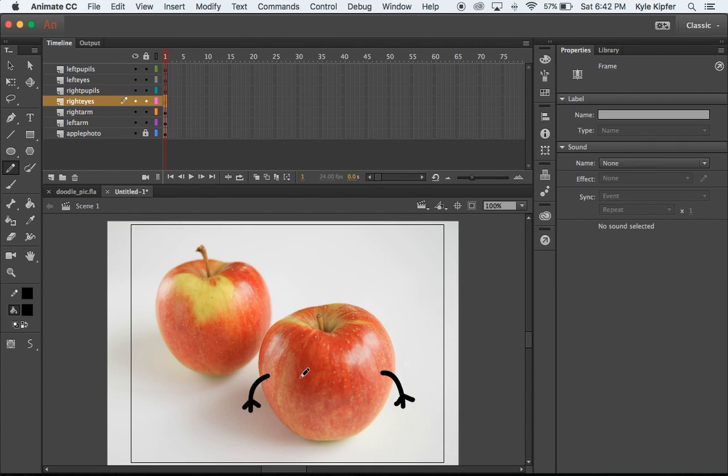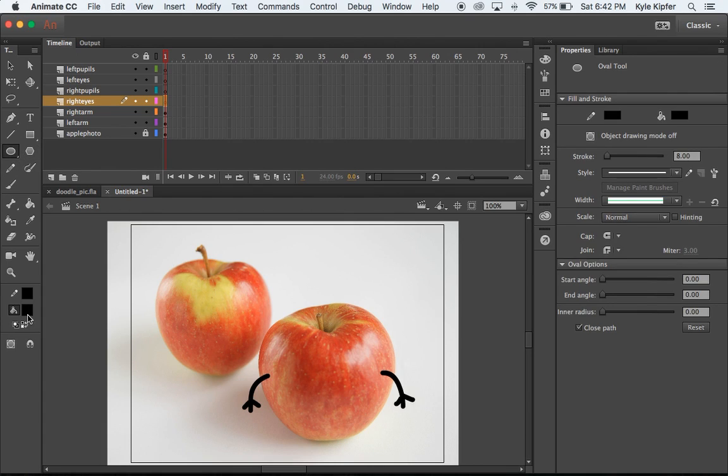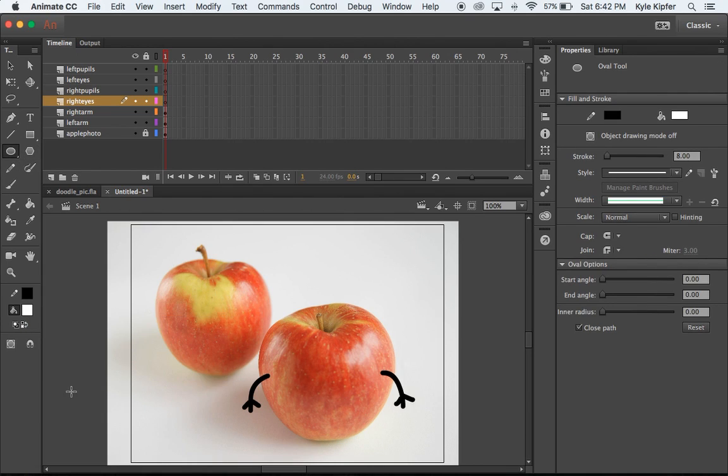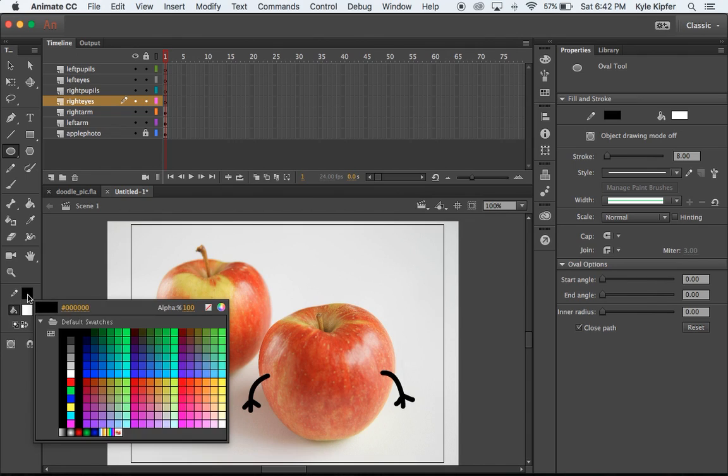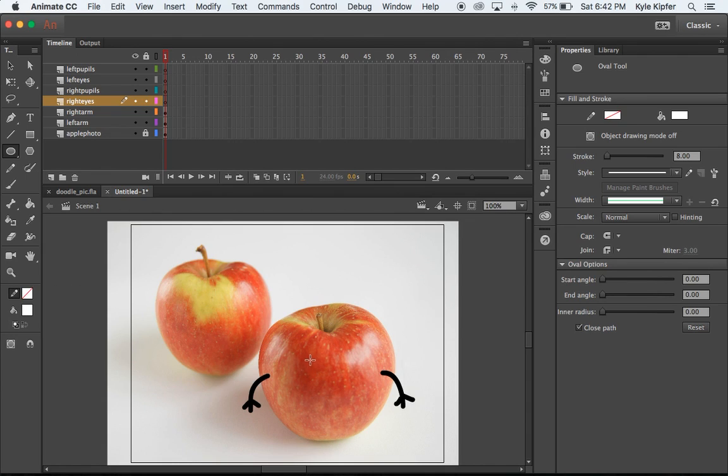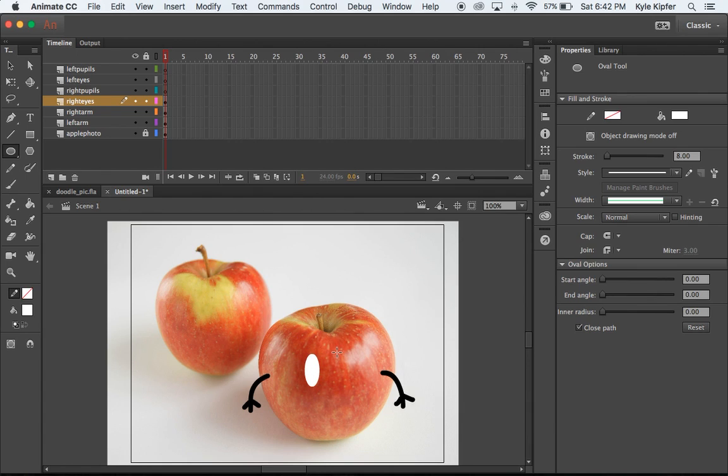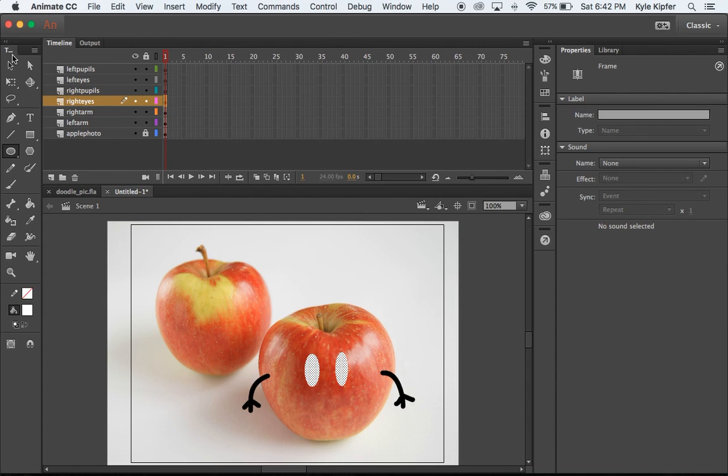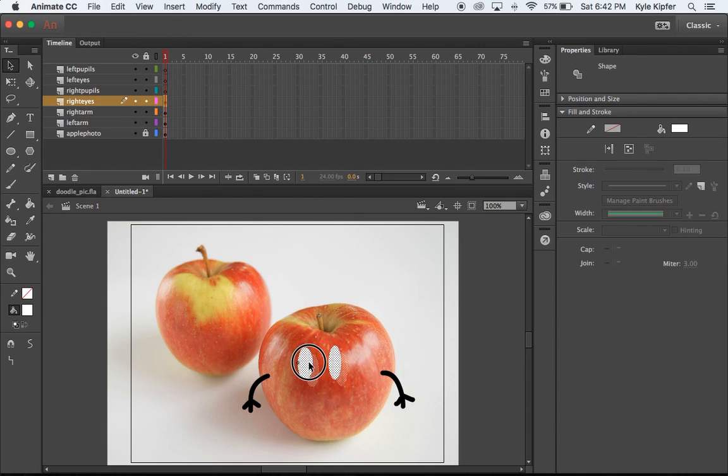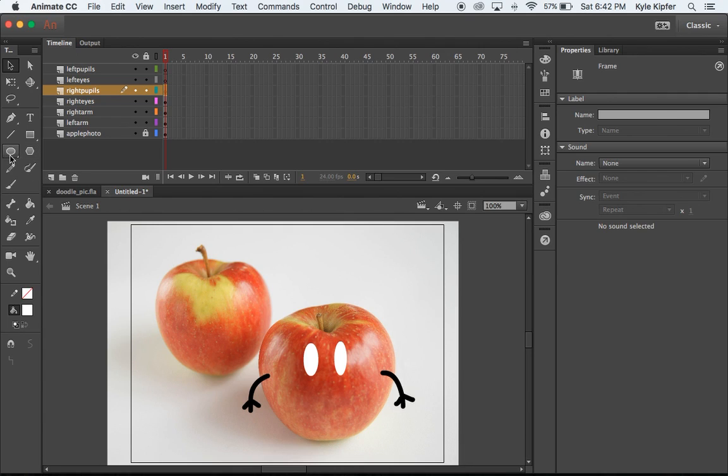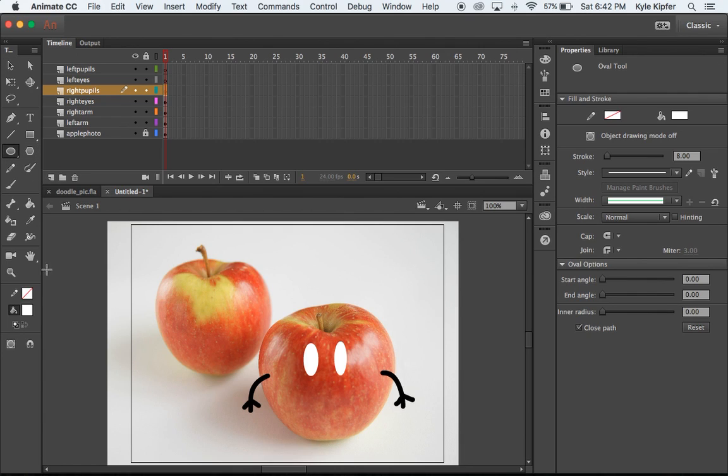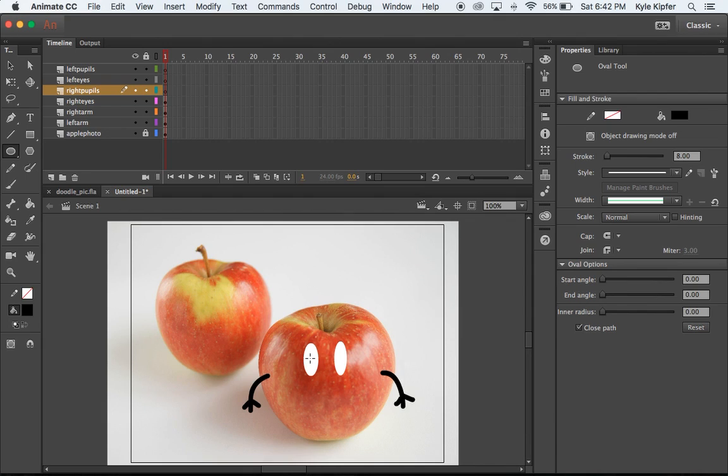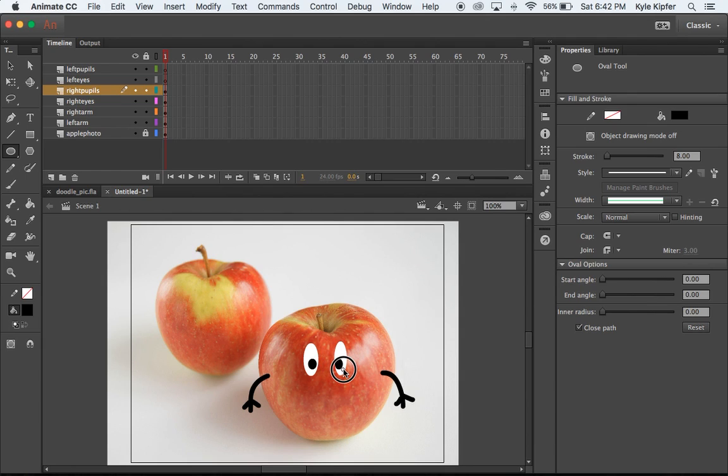Now for this guy's right eyes, I'm going to take my oval tool and make my fill color white. I'm going to make my stroke color into nothing. So now when I click and drag here, I'll get a nice white oval. I'm going to click and drag again to make another oval. These look like maybe they're a little on the low side, so I might just move them up here a little bit.